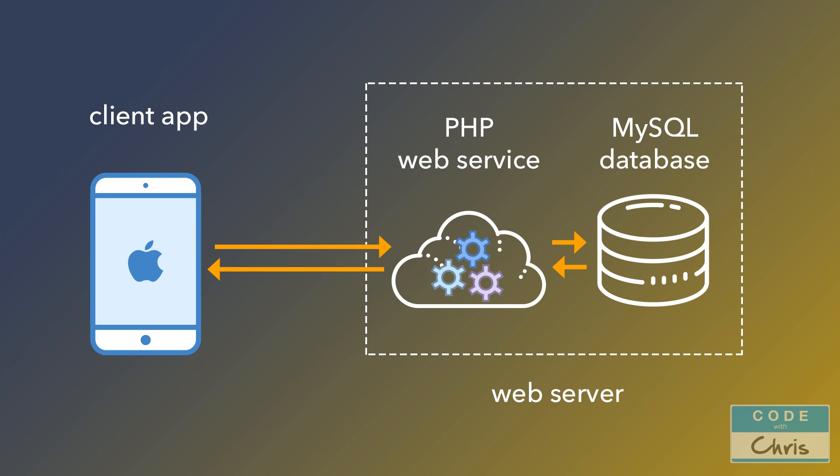However, my purpose is to show you how to connect an iOS app to a MySQL database. And even with my limited web development experience, I will be able to create a simple demo to show you how to do just that.